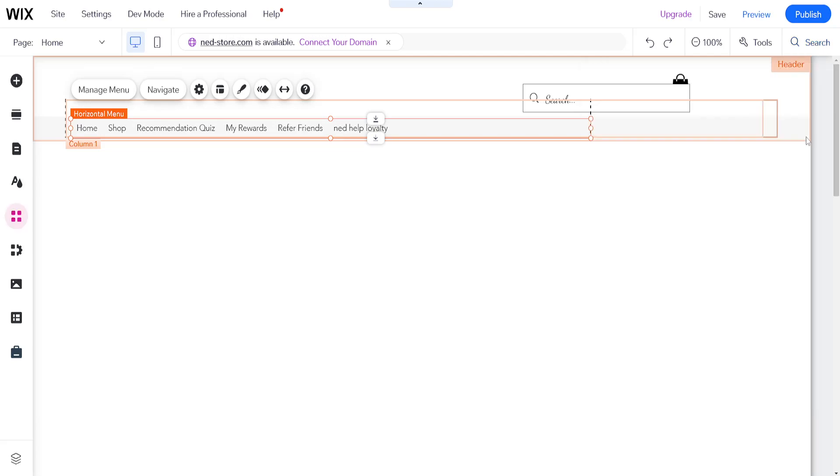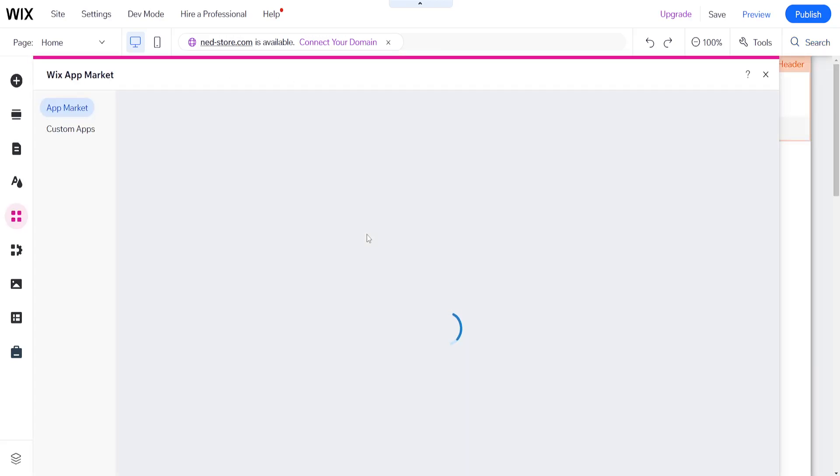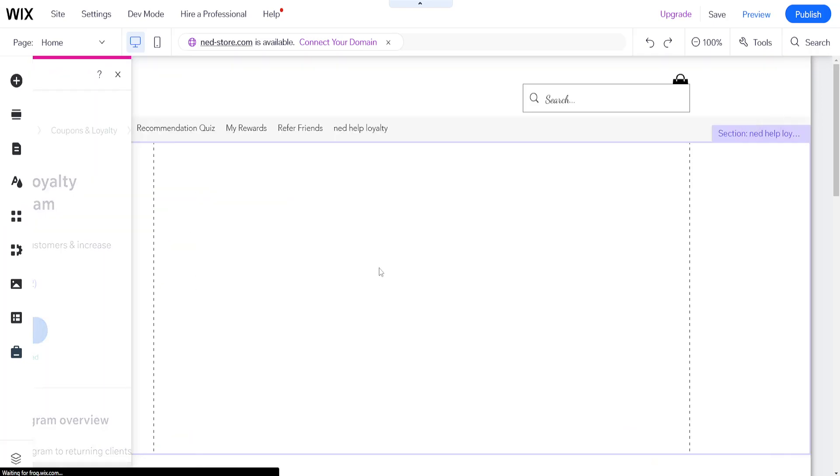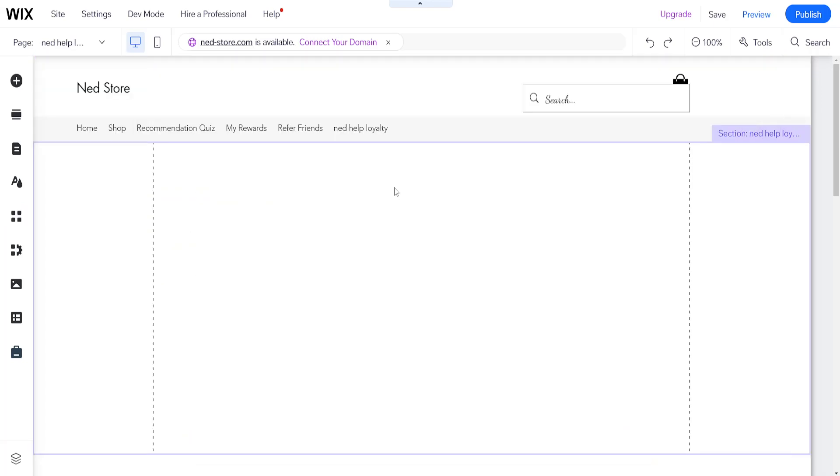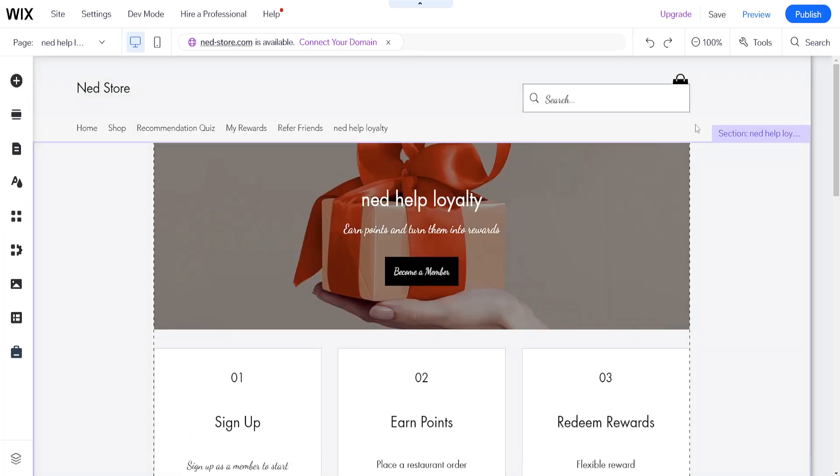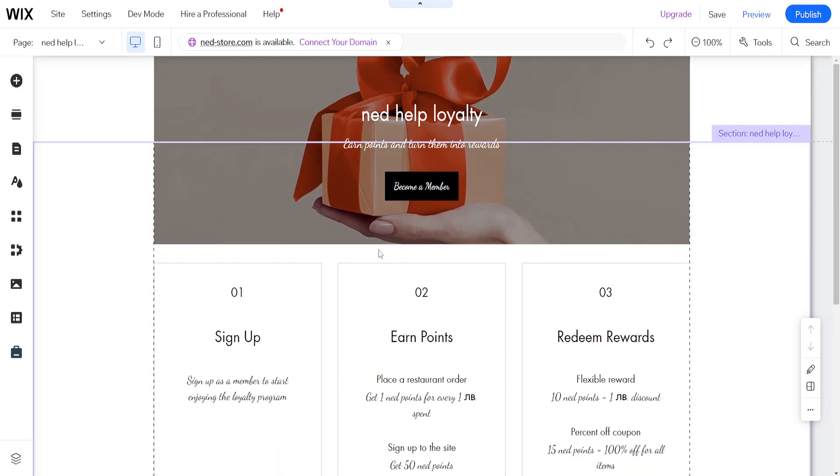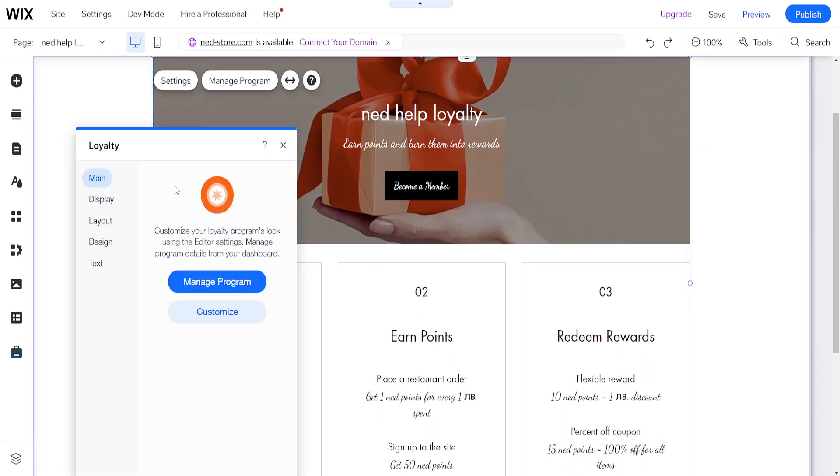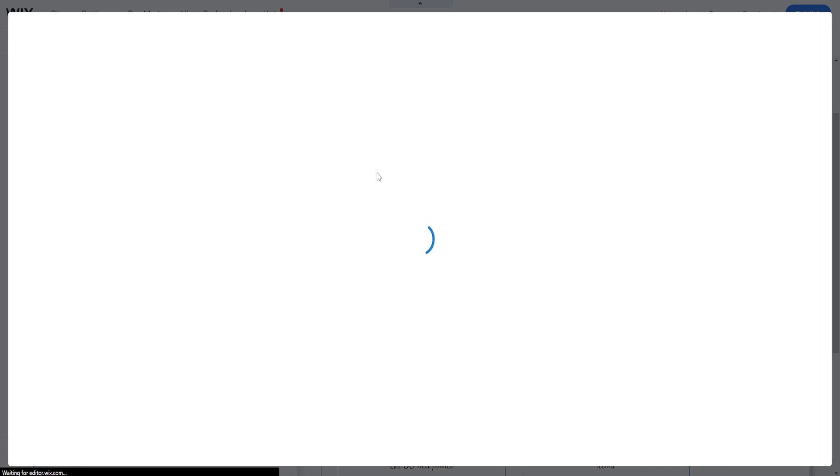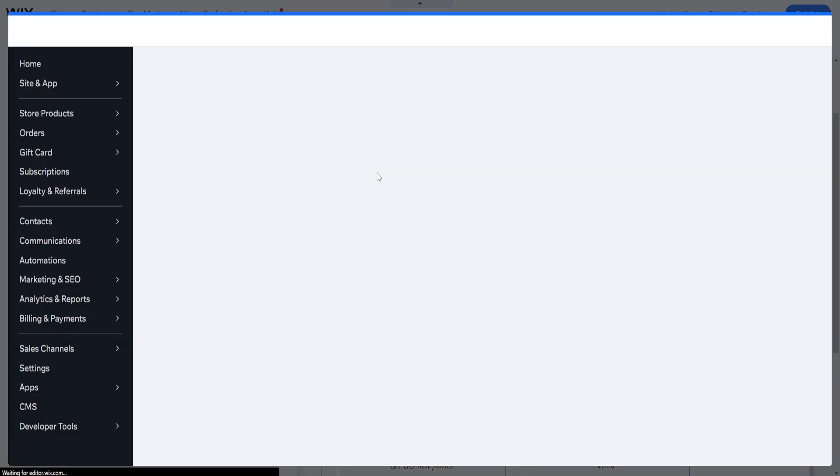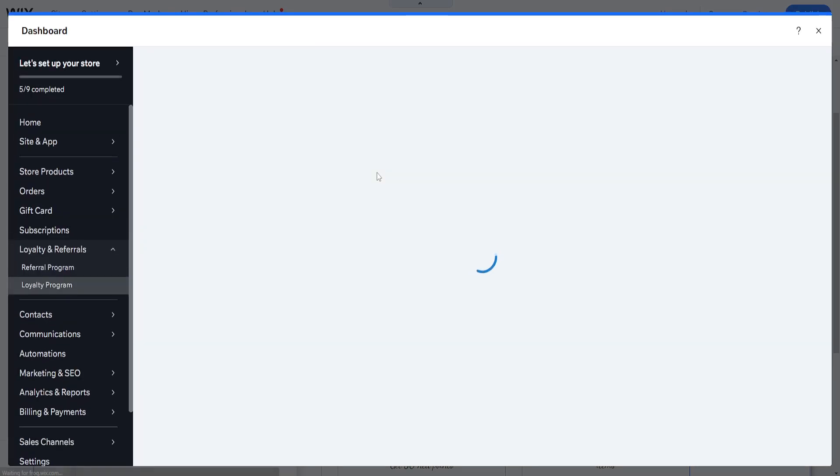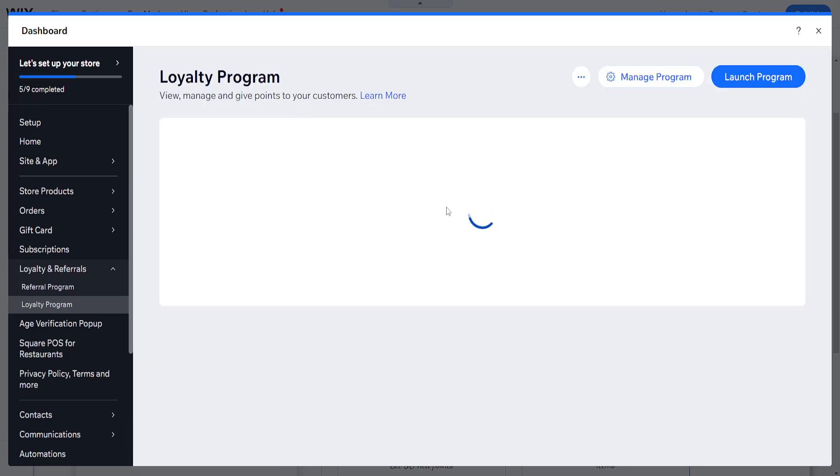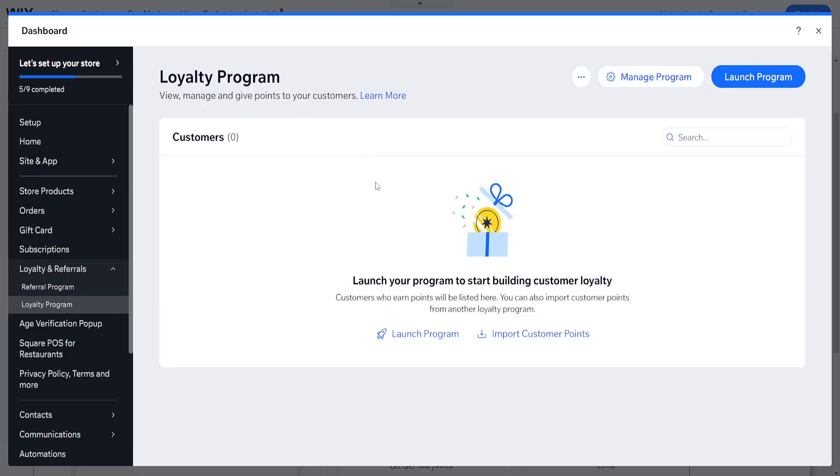Wix loyalty program open. It says that it's already added, so right here we can just click on open. See how it works. This is it. We have different options - we can manage the program, we can customize it. If I click on manage program, then it's going to take us to the page directly. Basically it just did that and it's going to take us to the same page.